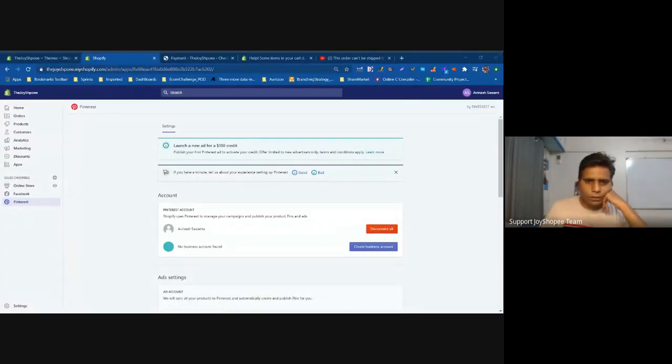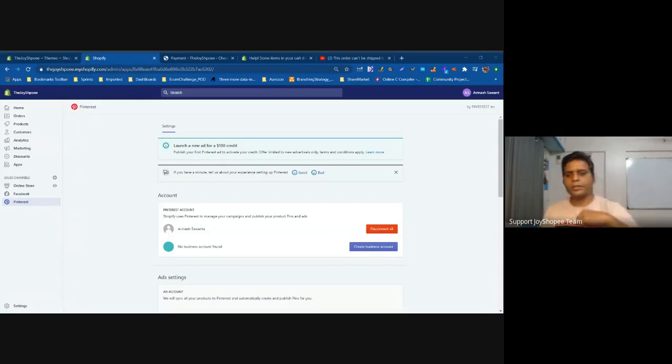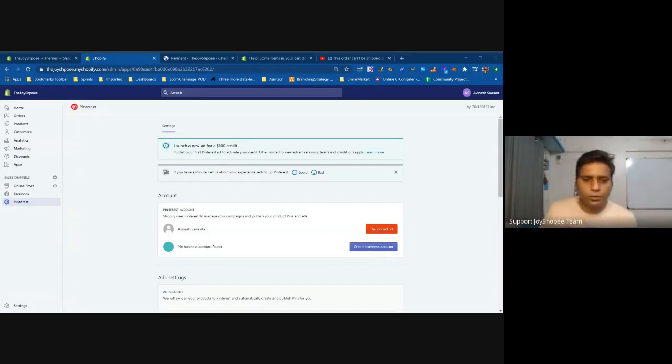The order can't be shipped to your location — contact the store for more information. So what you have to do in this case...